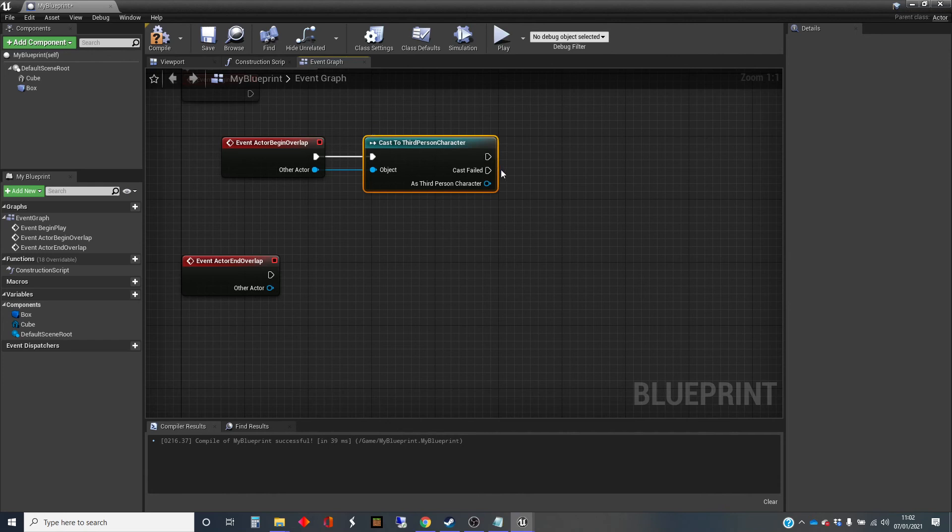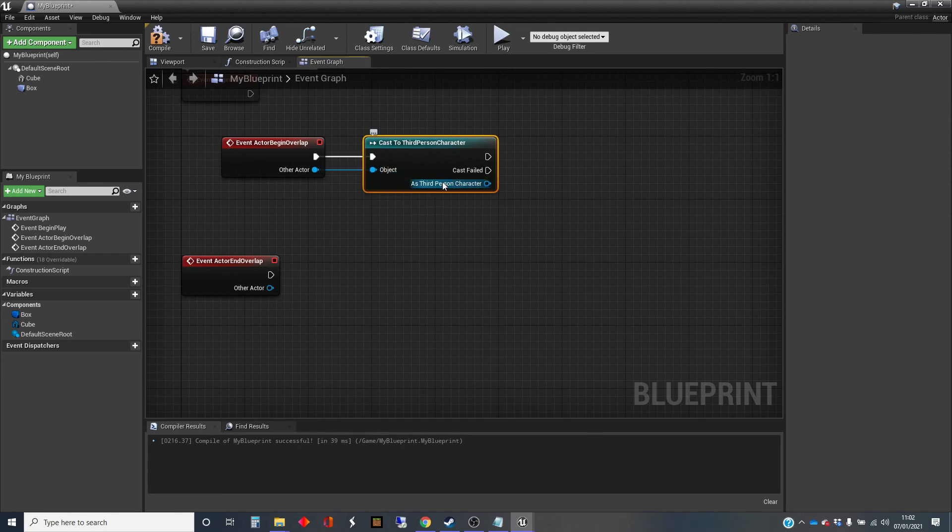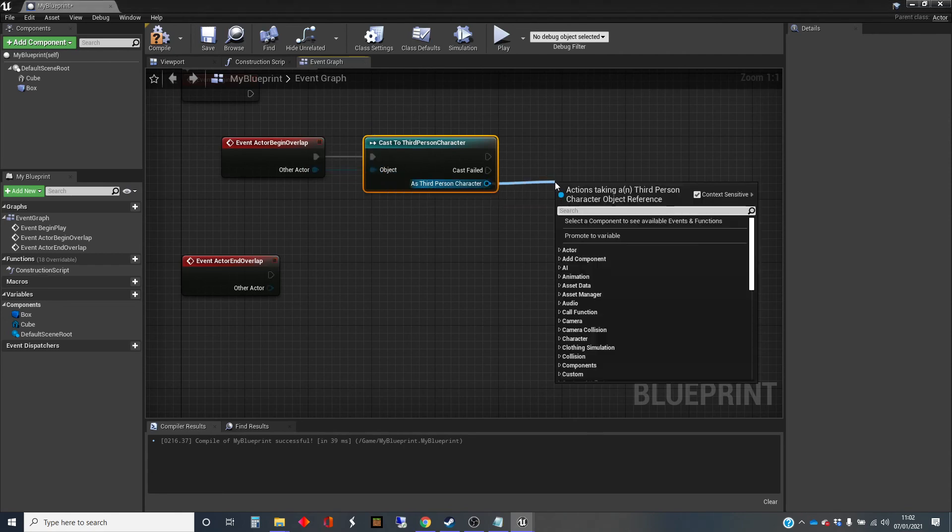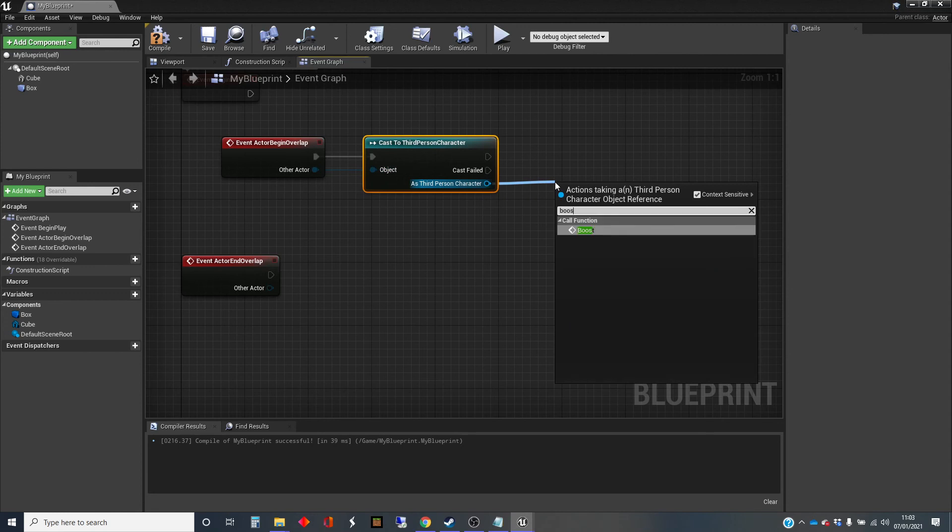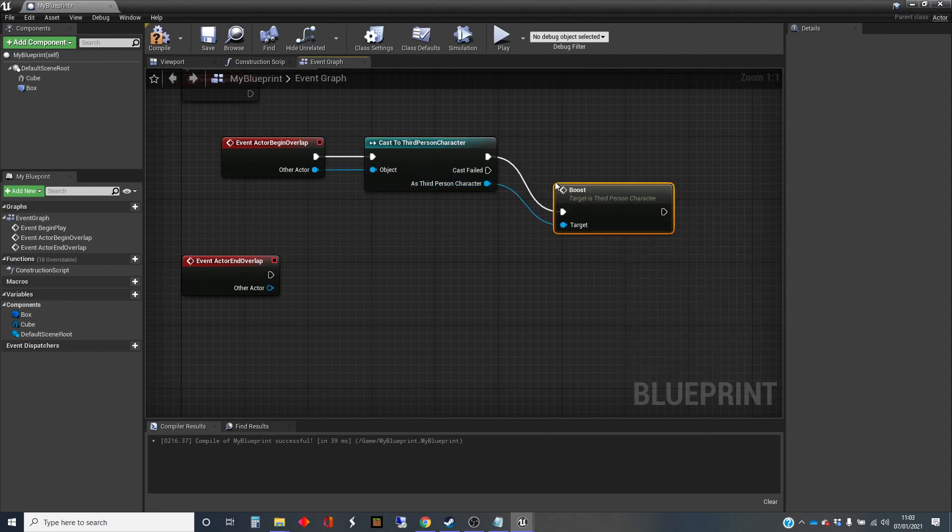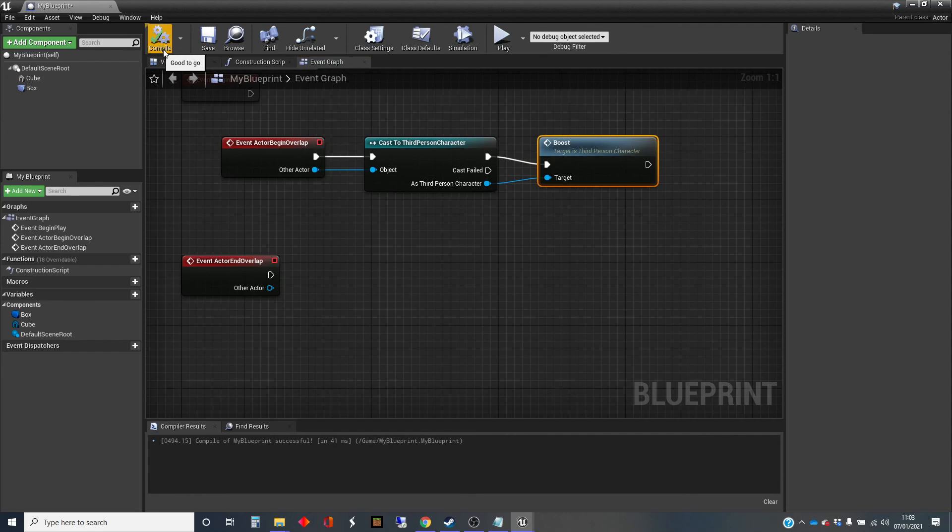But this will only trigger out here if it's been a successful cast. And actually, you've got another pin here, which you can do, you could do something different if the cast actually failed. So this has brought through this data. The other actor has overlapped. It's turned it into a third-person character. And we can then drag off that. And I can type in that function boost. And there it is now to be able to use.